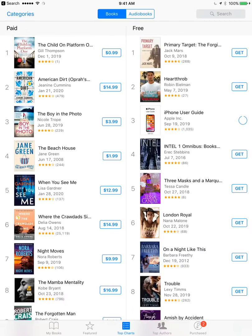So just go here, go to Top Charts or Featured. And then you have free books, paid books, and it works exactly the same as the Apple Store. Just click Get on the book you're interested in, then Get Book, and then it will start downloading.